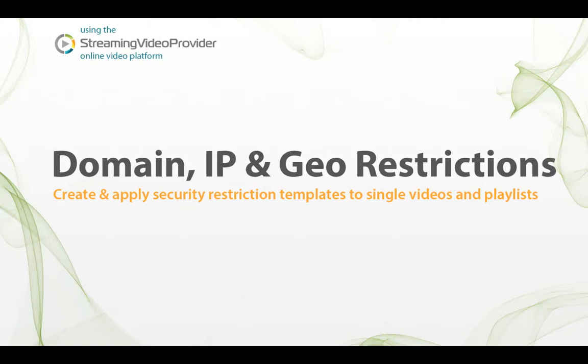In this video I'm going to show you how to use the domain, geo and IP restrictions functions for your single videos and video playlists, and how to save your chosen restrictions as a rule template which can be applied to other videos and playlists quickly.